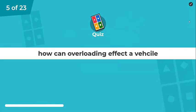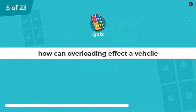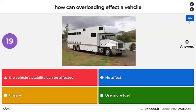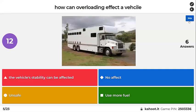It's a multi-select: how could overload affect a vehicle? Options include: the vehicle's stability can be affected, has no effect, it's unsafe, or it uses more fuel. There are three correct answers.